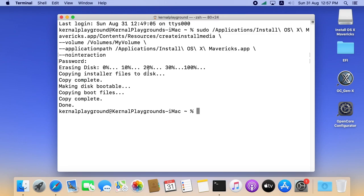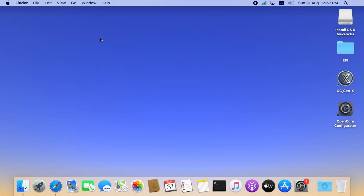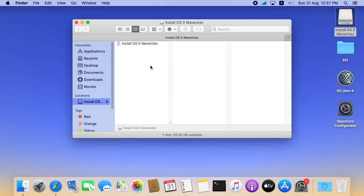Here you can see the process is completed. Let me close the terminal first. Here you can notice our USB name is changed. It contains the installer app.